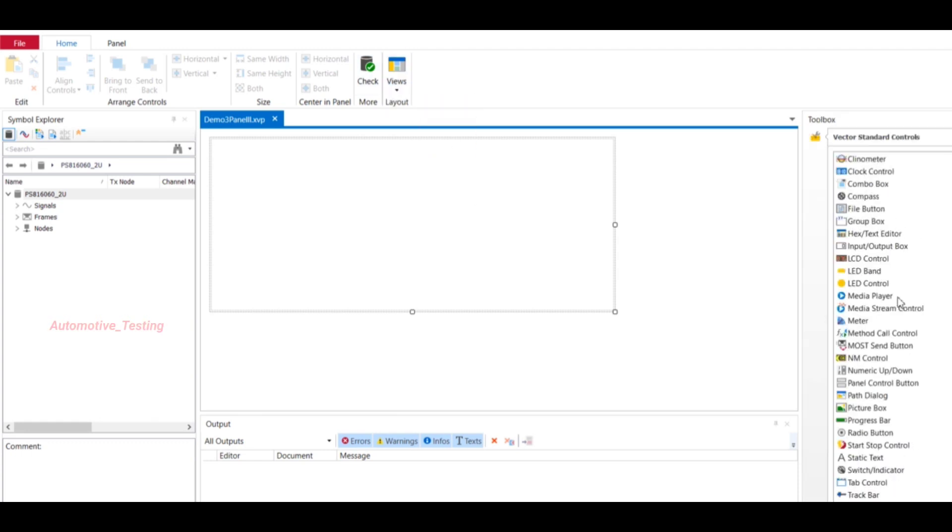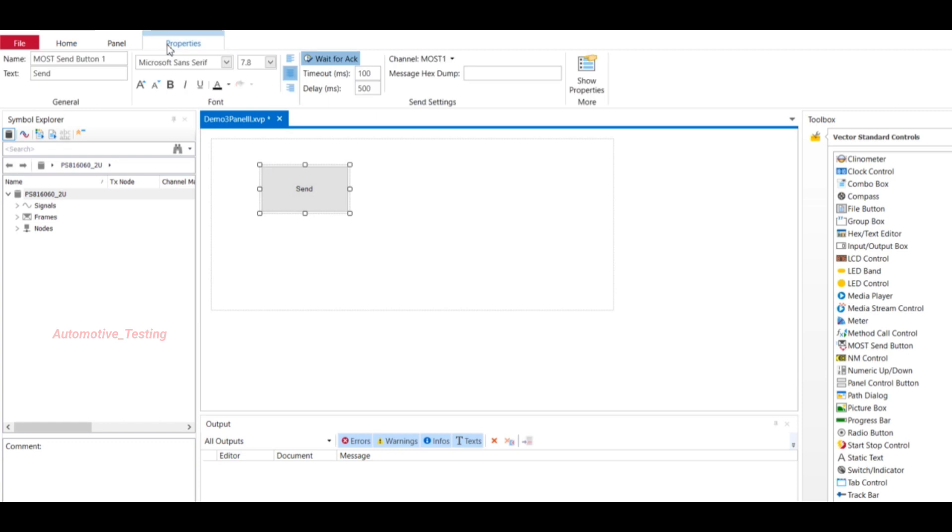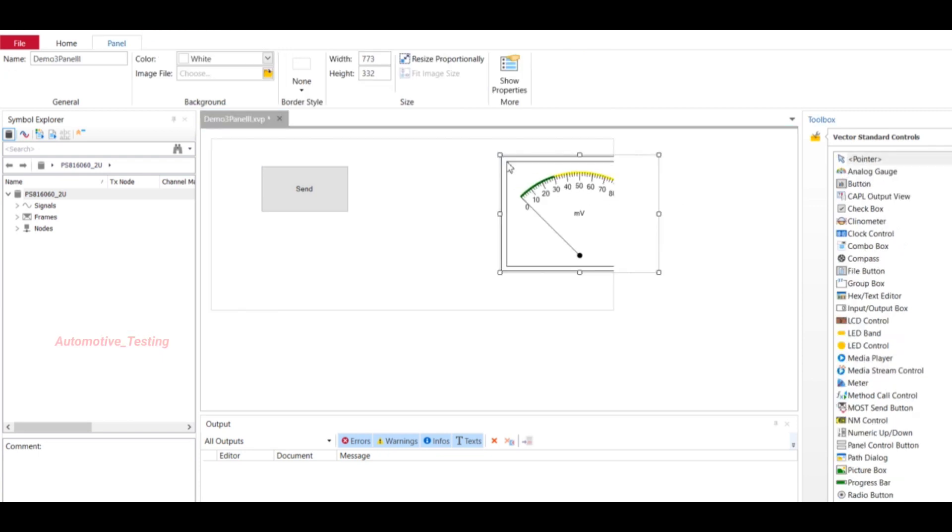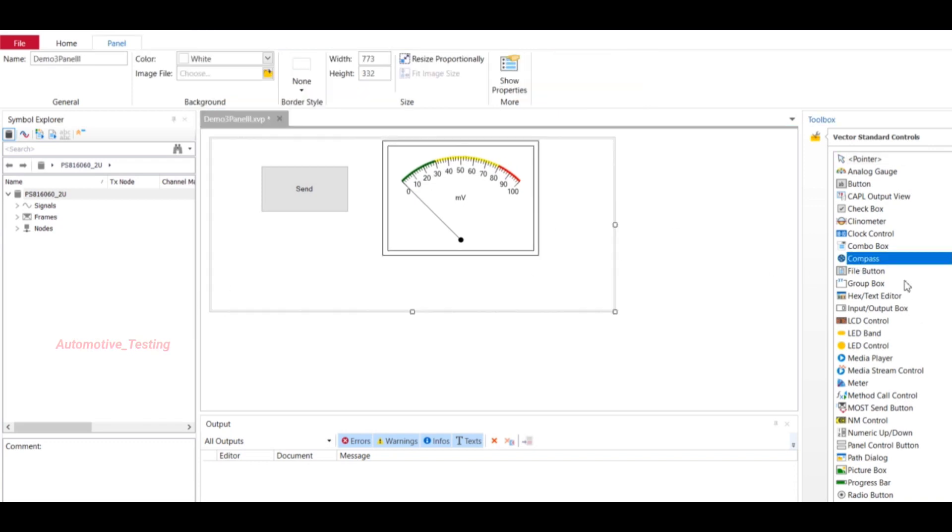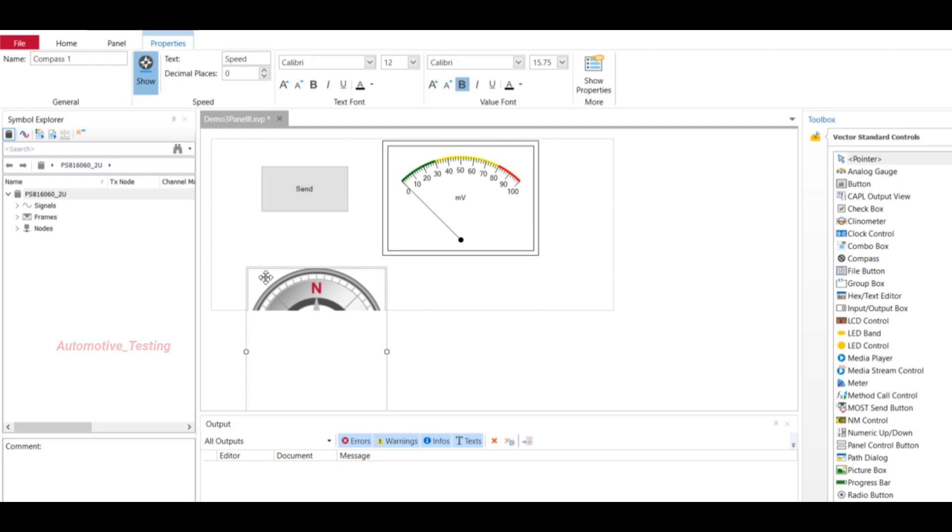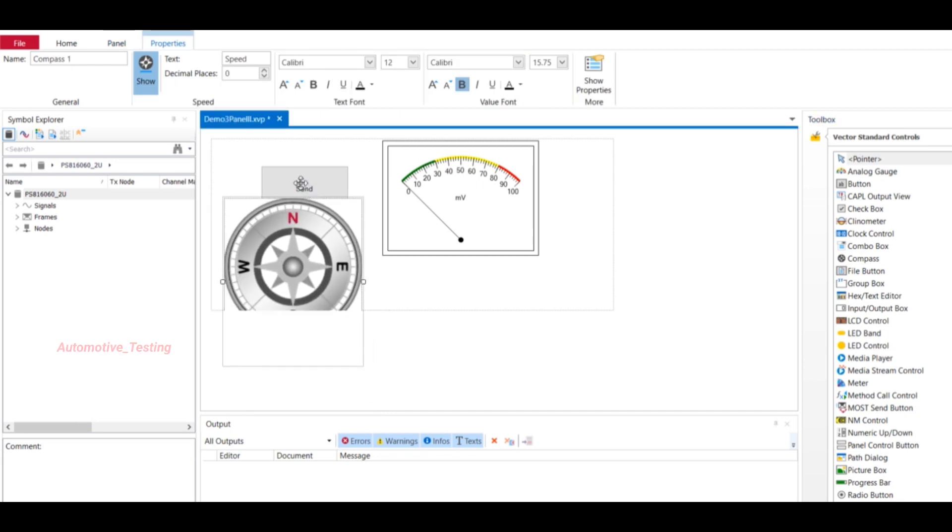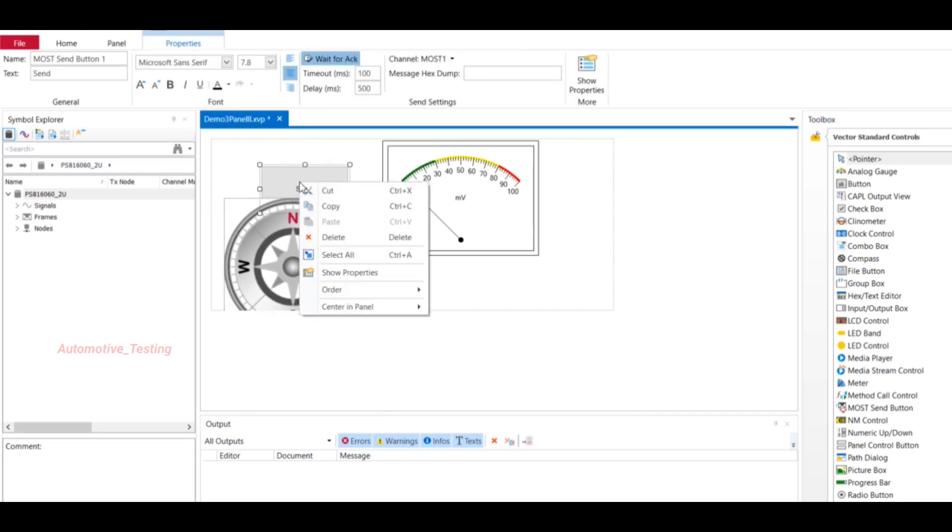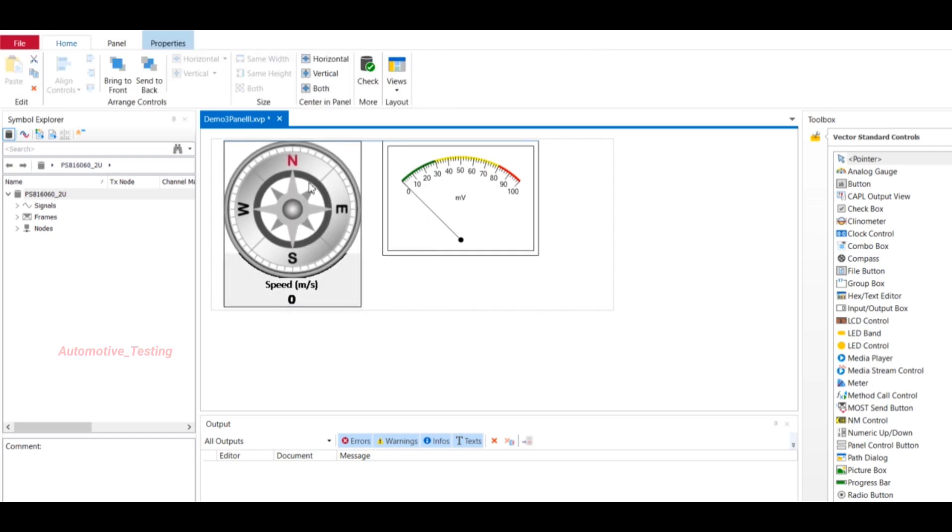If I take one example to design a panel, just select and drop here. If you want to set any properties, select Properties and add its value like timeout or delay. There are multiple toolboxes - this is for analog gauge, this is for compass. Just select and drag here. If you don't want any panel, just select, right click, and select Delete.